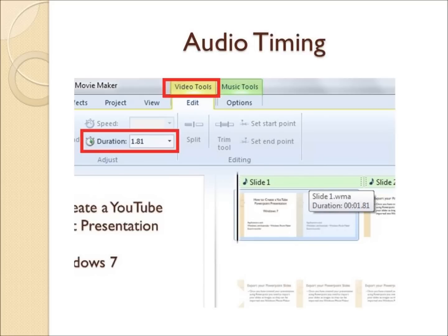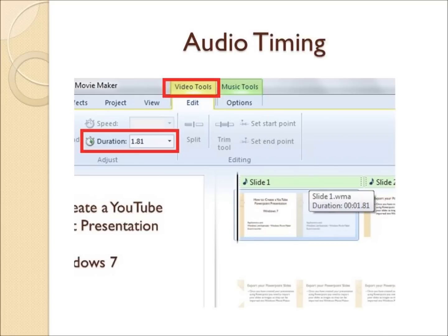Once you have figured out how long the narration is for the slide, we need to tell MovieMaker how long we want that particular slide to be displayed in our video. Start with the first slide and work your way through your presentation to align the slides with their corresponding narration. To do this, we select the slide we want to edit. And then once it is selected, we click on the Video Tools at the top, which I have highlighted in red. When the Video Tools section is open, there will be an option at the top to adjust the duration, which again I highlighted in red. Type in the length of the corresponding narration here.